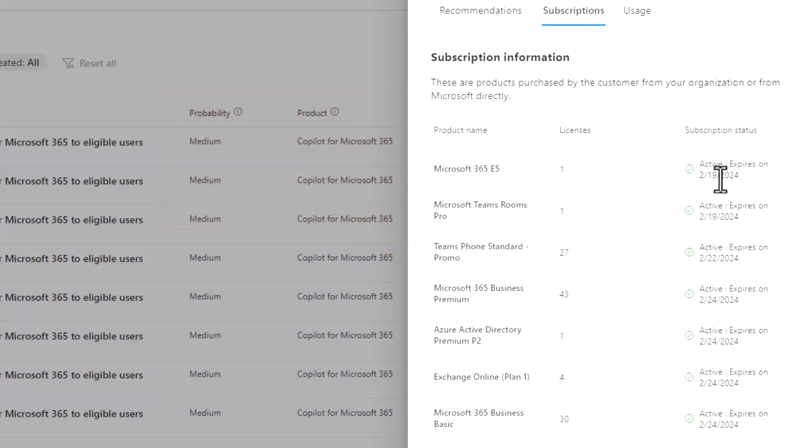The other cool part is you can also see the NCE subscription renewal notice, which I'll get to here in a few minutes as well, because it's a great opportunity given the timeframe that we're at right now to introduce Copilot at the same time of the renewal notices that you likely already send out today to your customers.